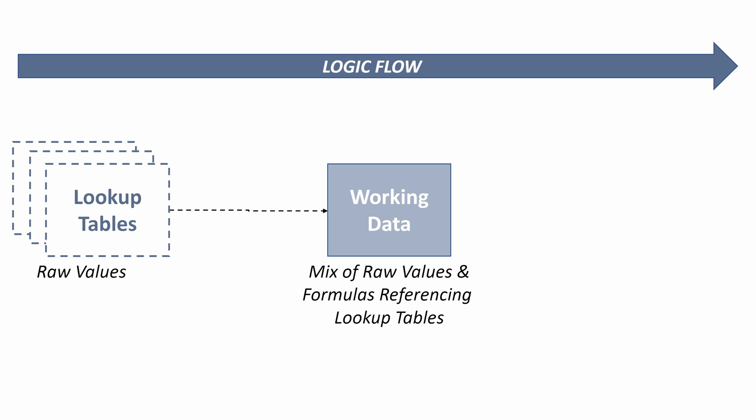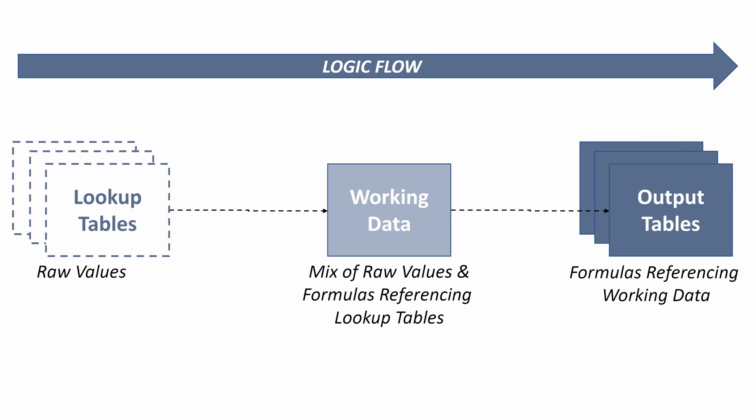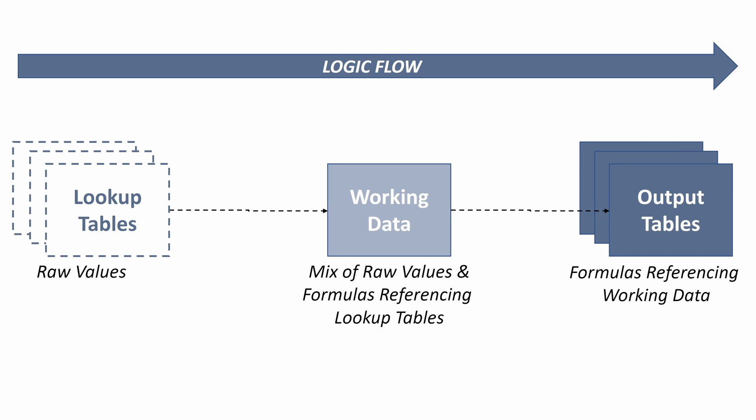We use index matches to look up the product description or the owner or the ownership category. We've then taken that working data and summarized it into a number of output tables. So these are formulas that reference the working data or we've used pivot tables to summarize our working data into a number of output tables.